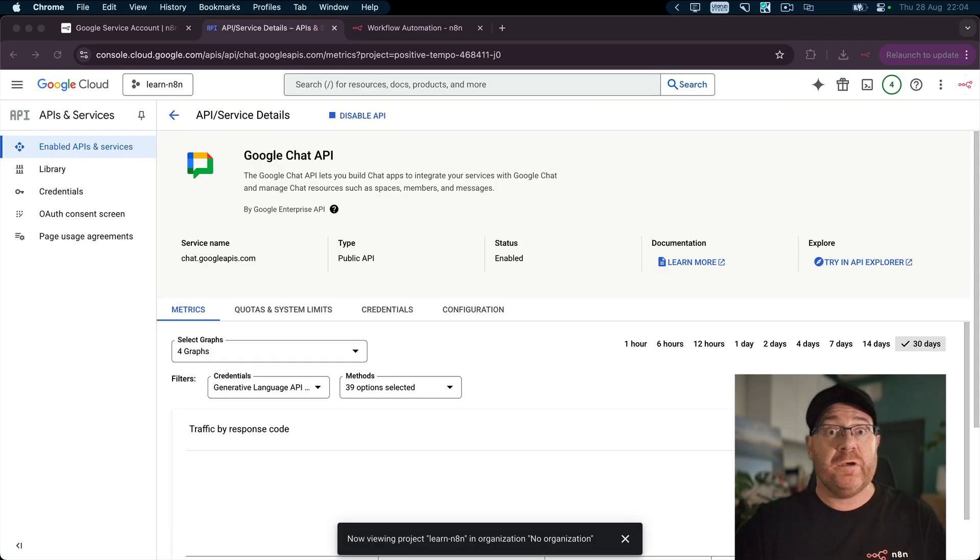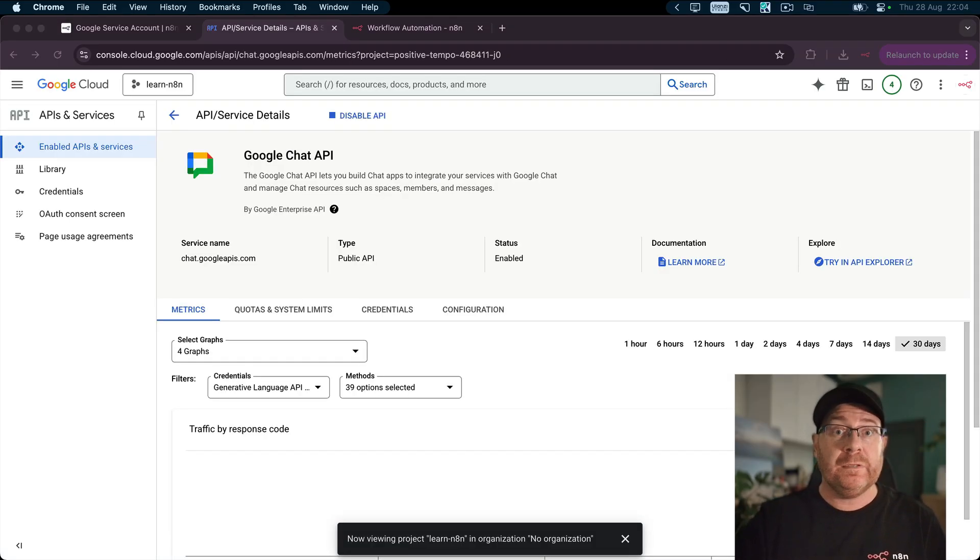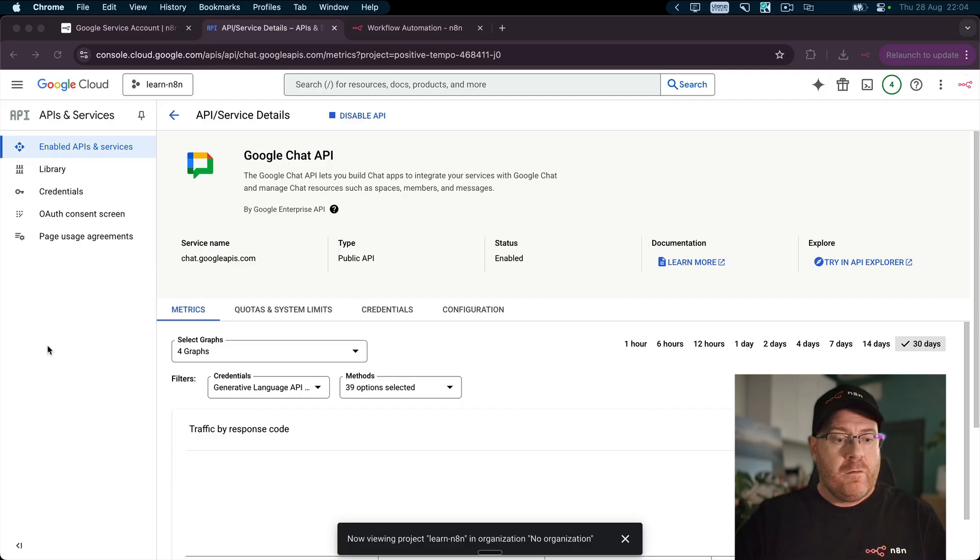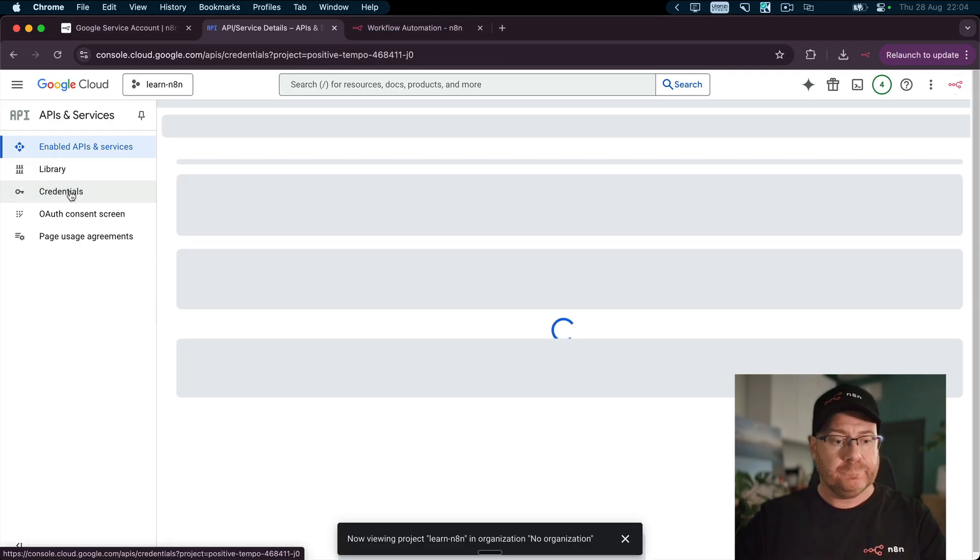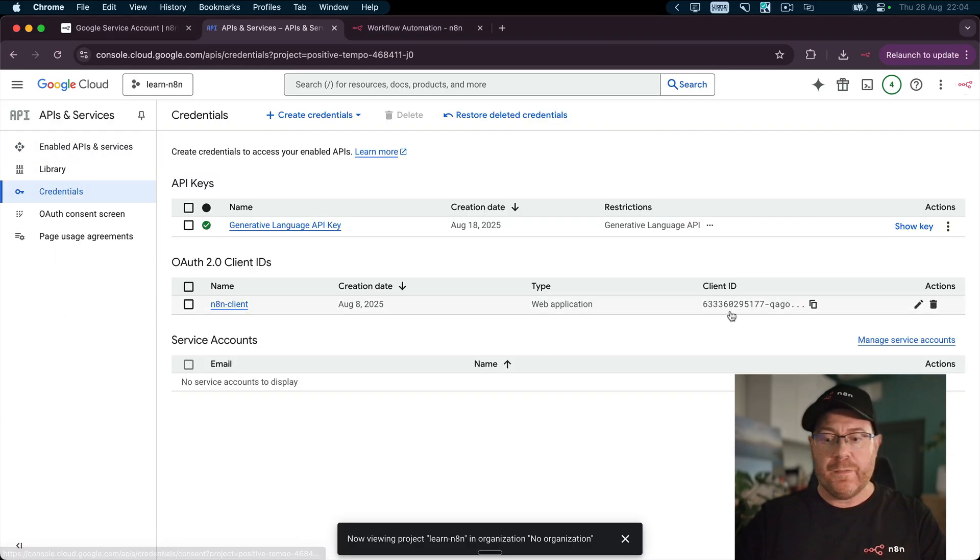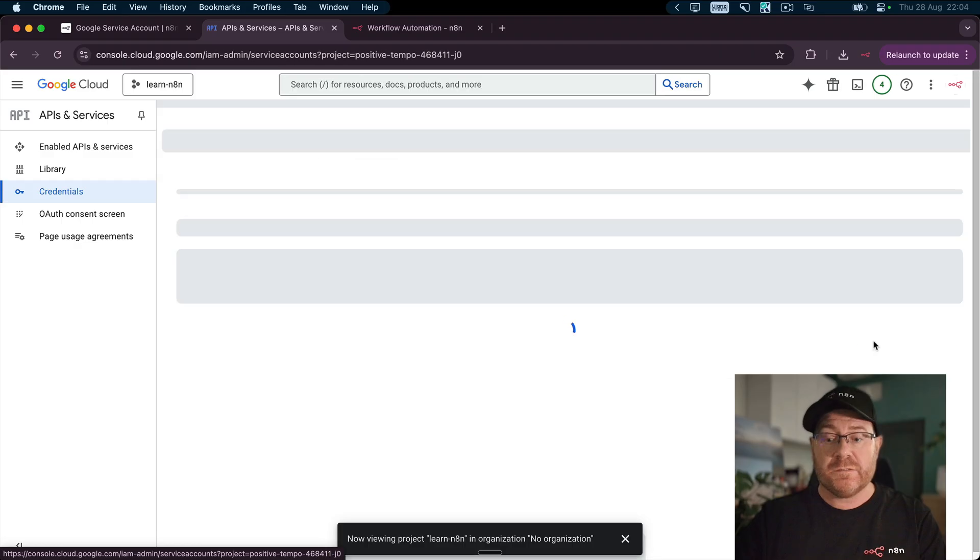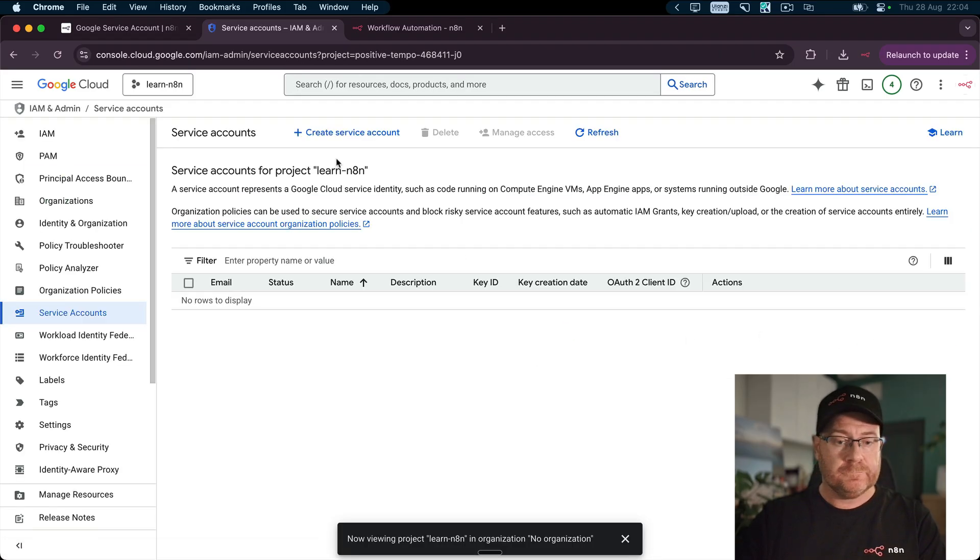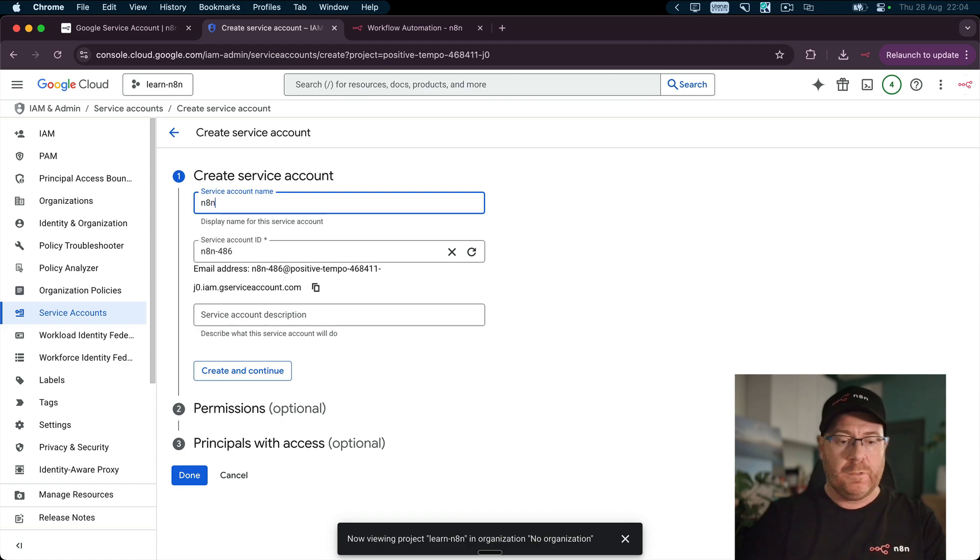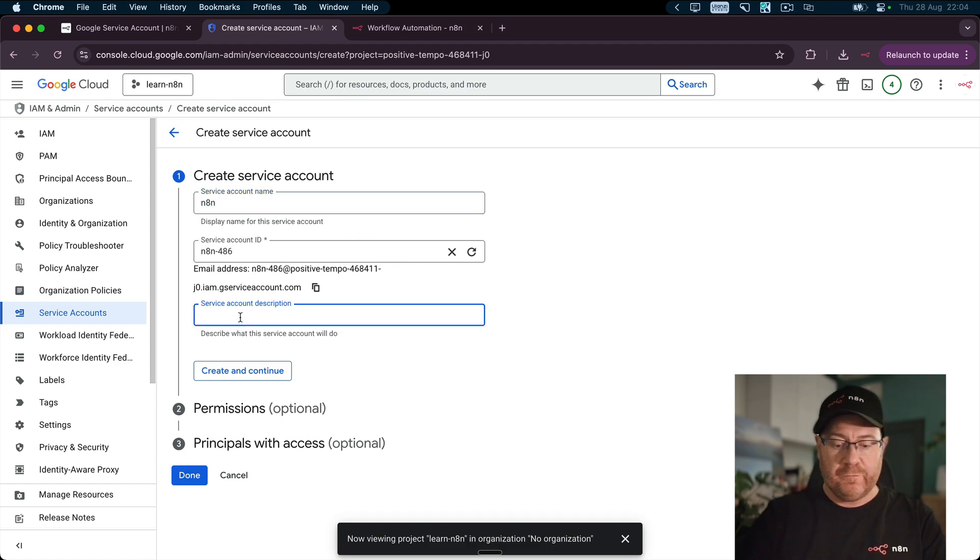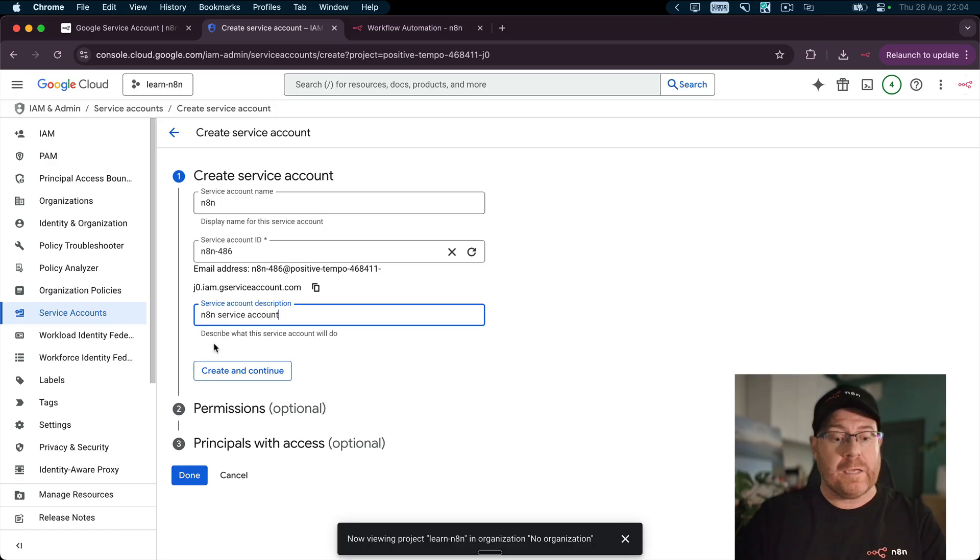Now that the API is enabled, the next thing you want to do is create the service account. You can click on Credentials on the left here. And in the bottom right, we have Manage Service Accounts. Then you click on Create Service Account. Give it a name, make it nice and simple, give it a description.